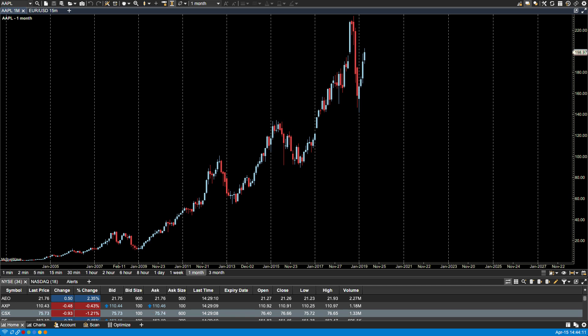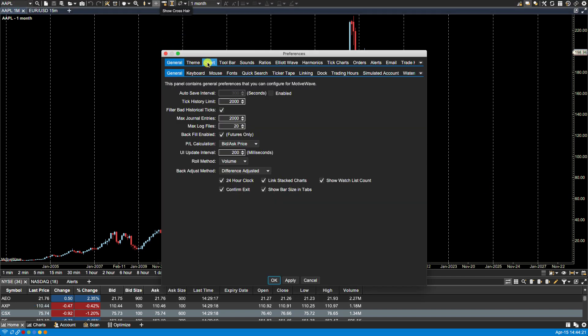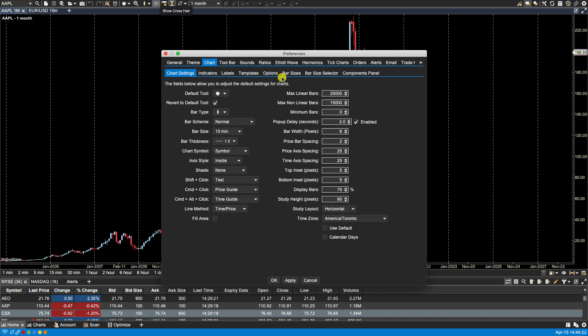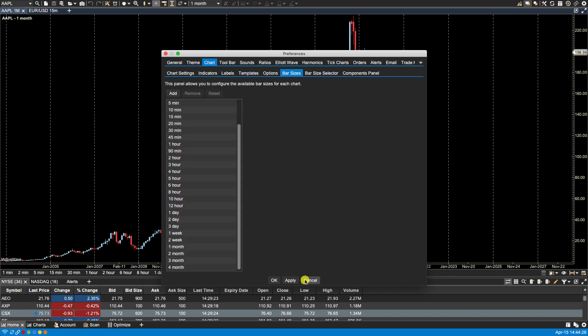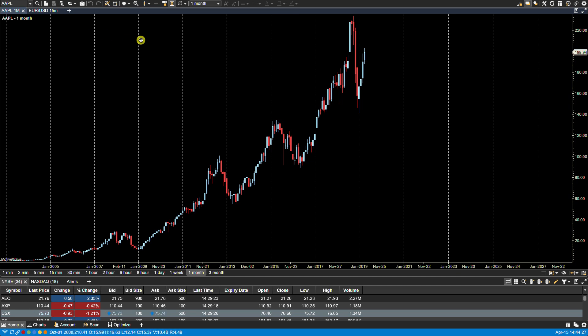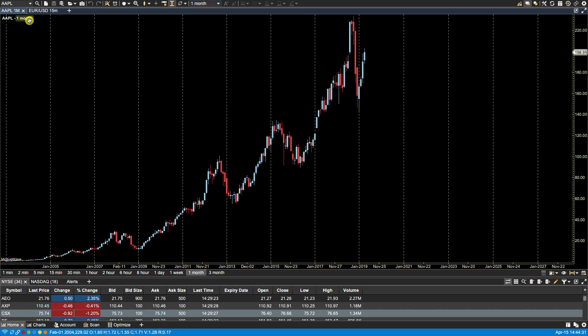MotiveWave comes with a default set of bar sizes, but you can create your own bar sizes from the preferences dialog via configure, preferences, chart, bar sizes. All these bar sizes become available in the dropdowns found in the toolbar and next to the symbol.